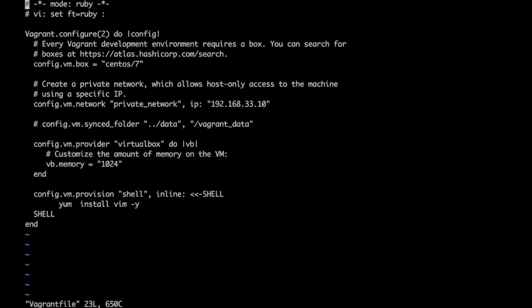Vagrant uses a Vagrant file to do the automation. In the Vagrant file we can have different configurations which would allow us to boot different VMs according to our requirement.